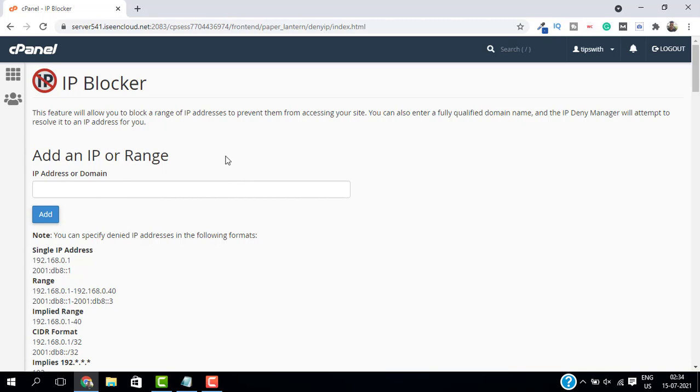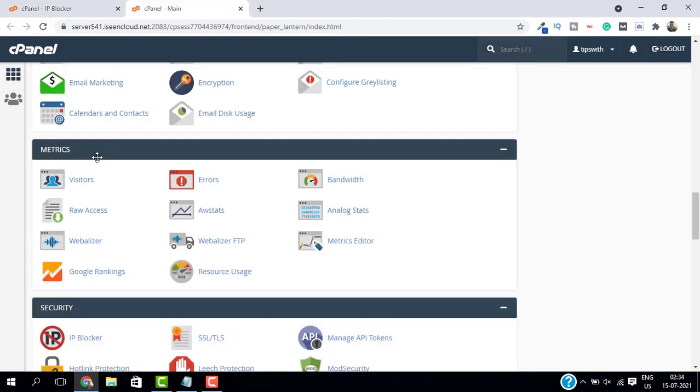...just go back to cPanel and from the Metrics, just click on Visitors.